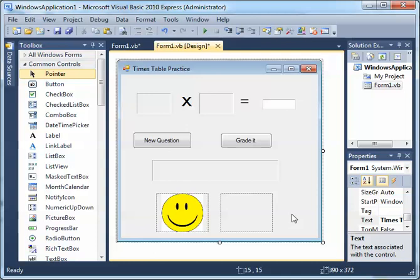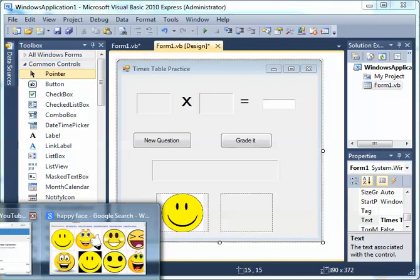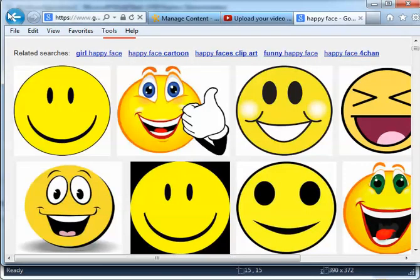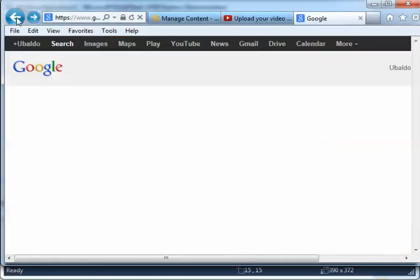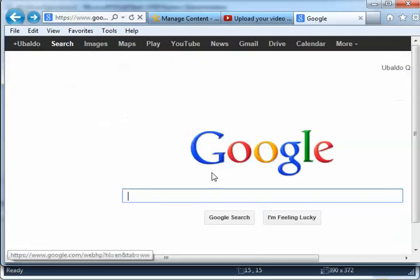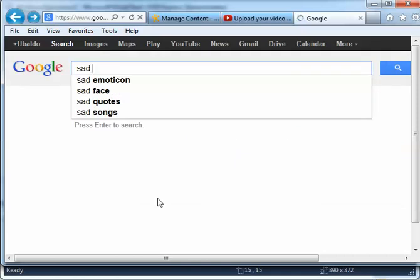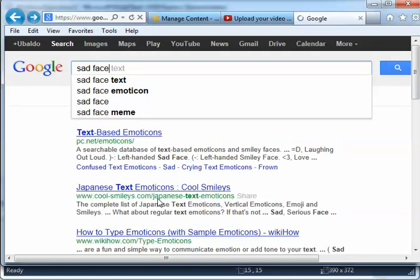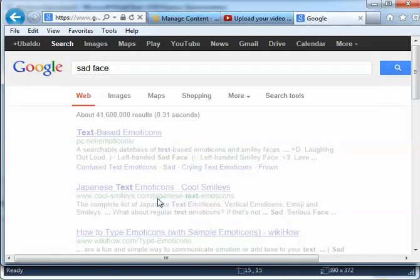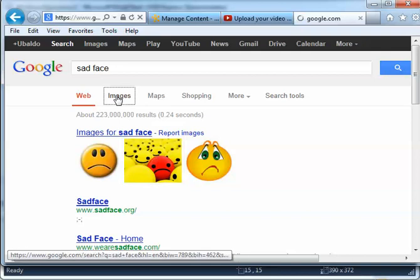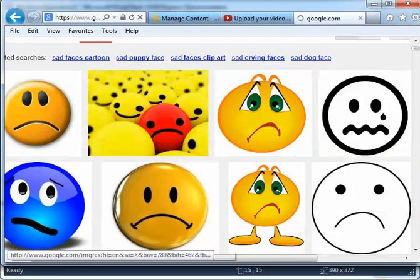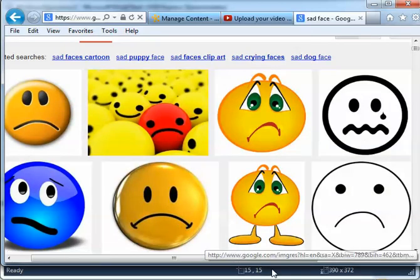Now let's go back to the browser and go to Google again. This time we're looking for a sad face — type 'sad face'. Click Images and find something you like.